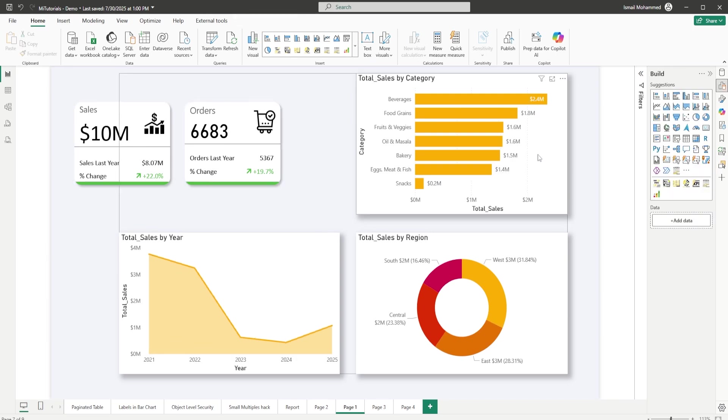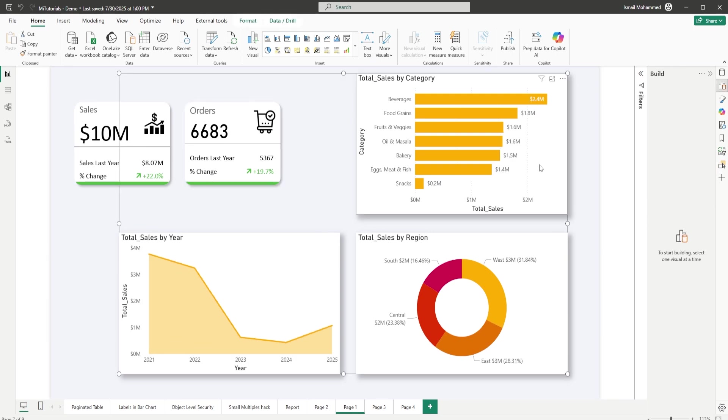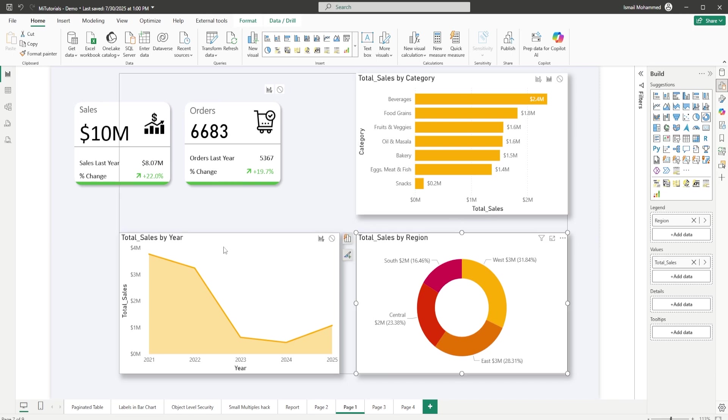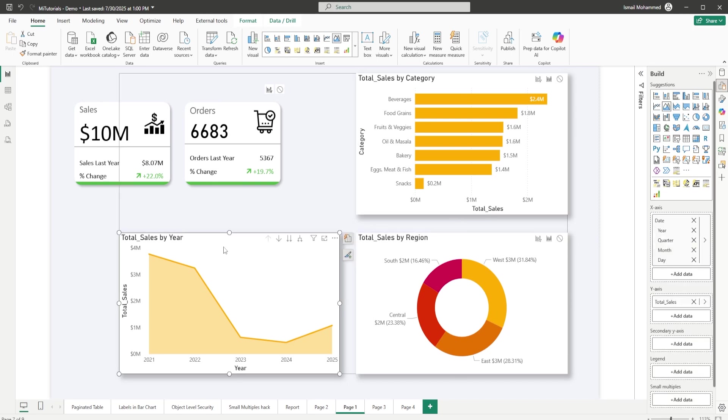In the interest of time I have recreated these visuals. I have total sales by category—on the y-axis you will see category and on the x-axis you will see total sales. Likewise on the rest of the two visuals as well.